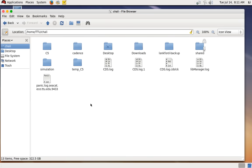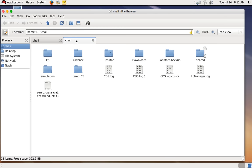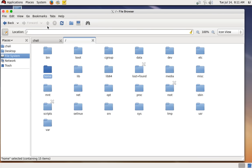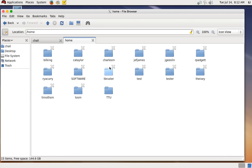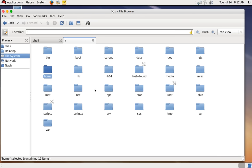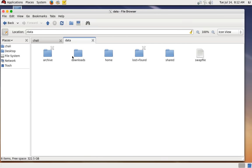Now let's set up the Cadence environment. I'm going to add another tab with Ctrl+T and navigate all the way up to the root directory of the server. Here we can see different folders — if we go to the home folder you can see several users.